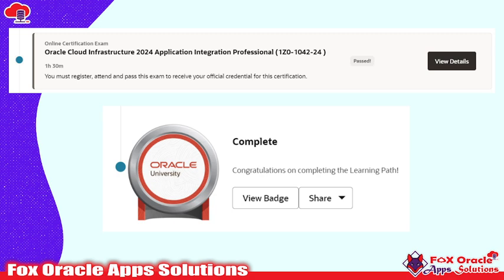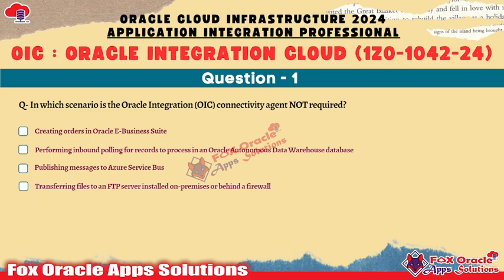Once you complete your certification exam you will have the option to get the badge. As I mentioned, at the end of this video I will show you questions that were recently asked in the OIC certification for 2024.